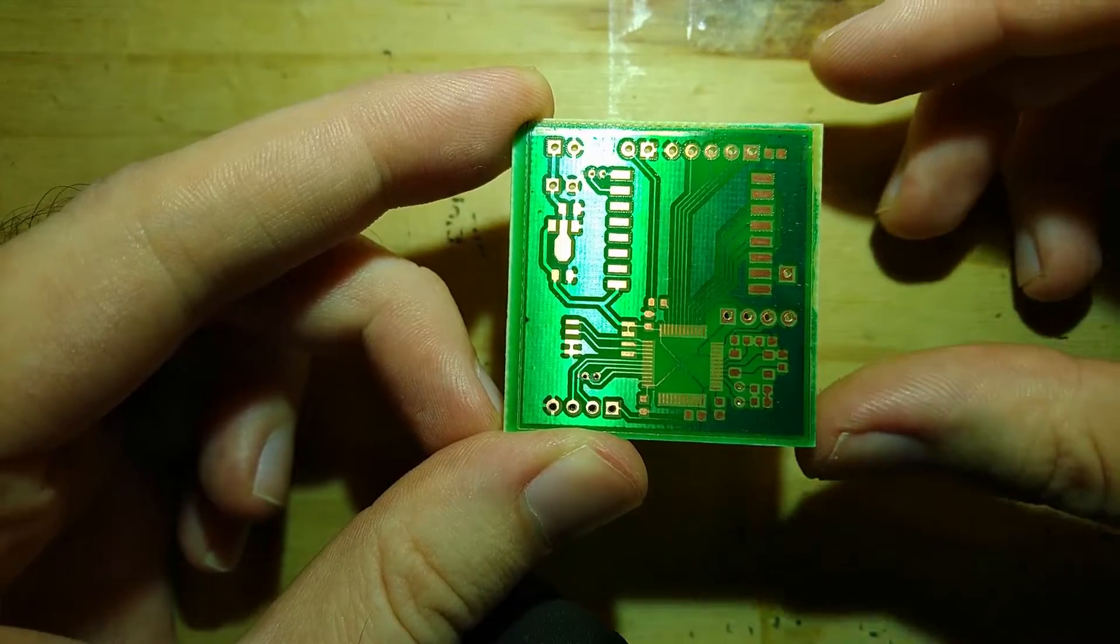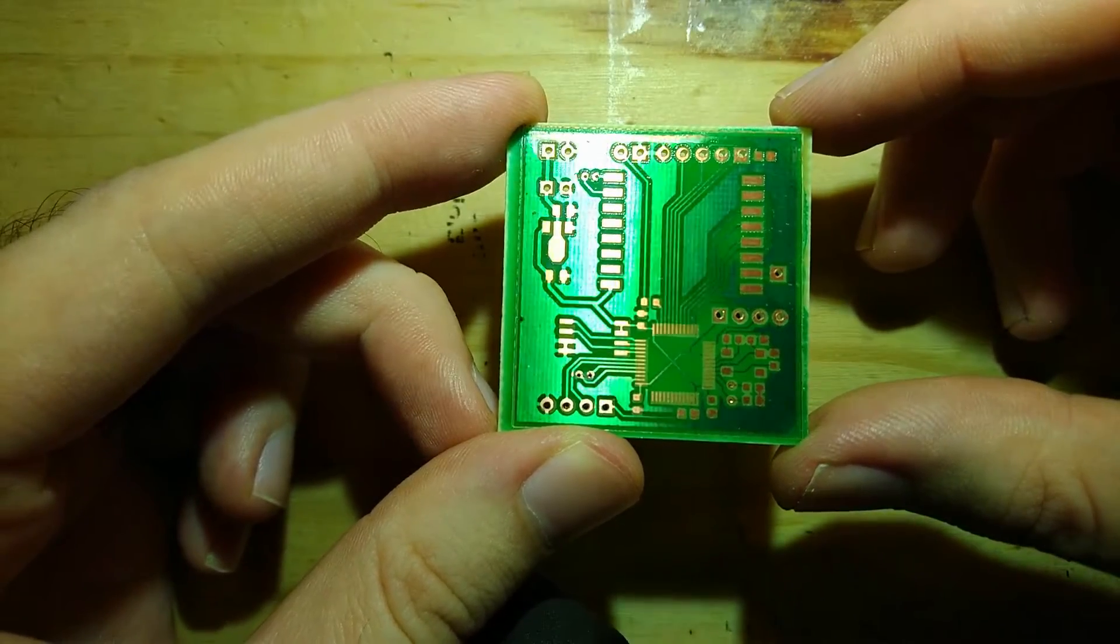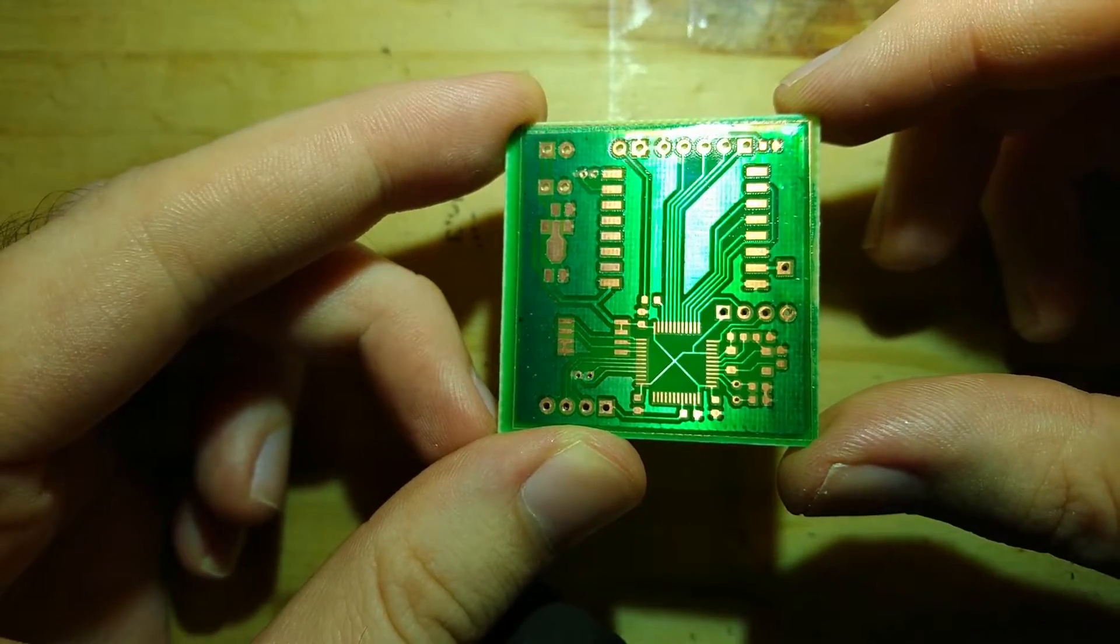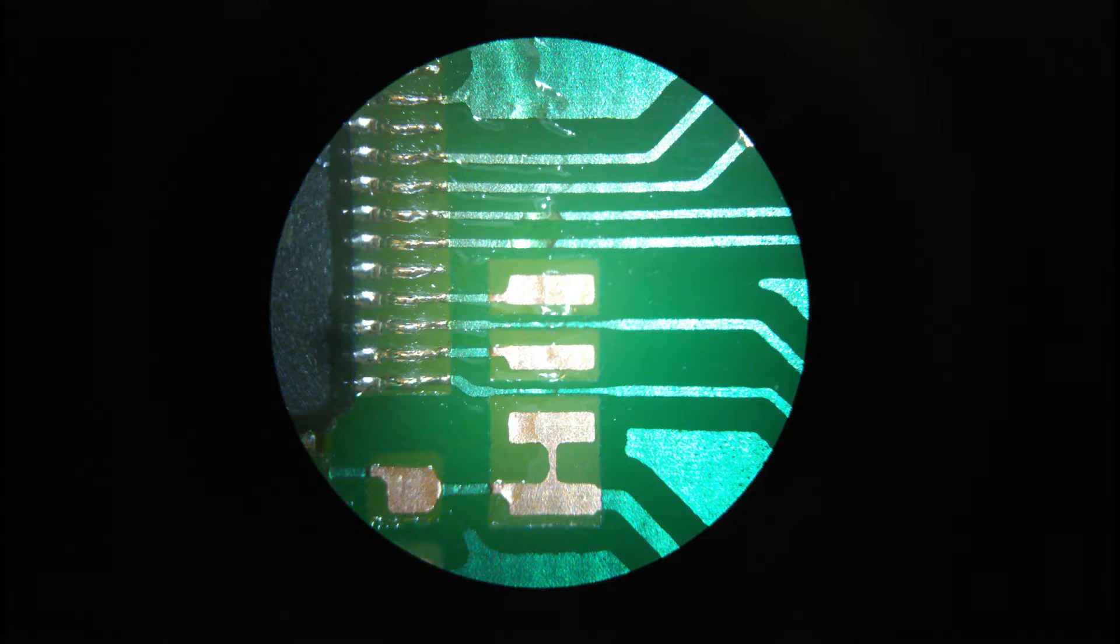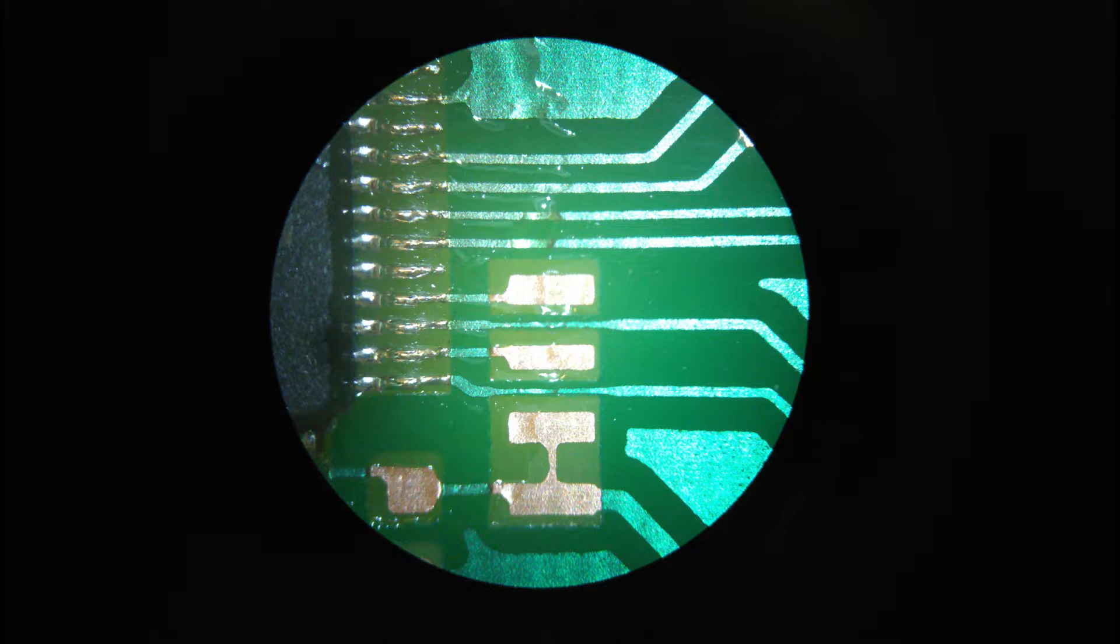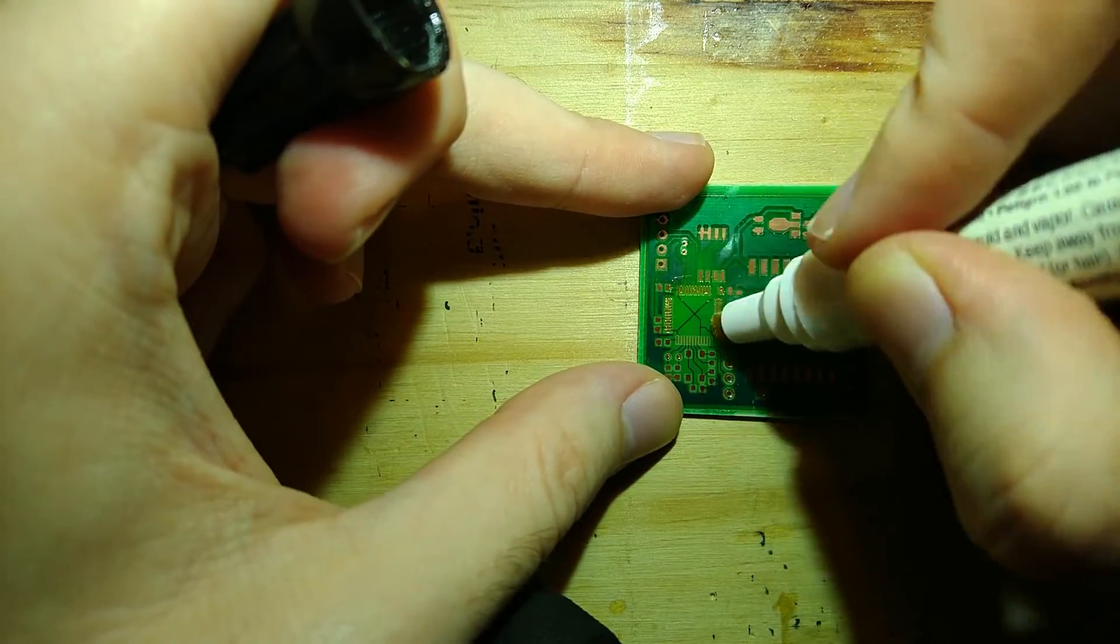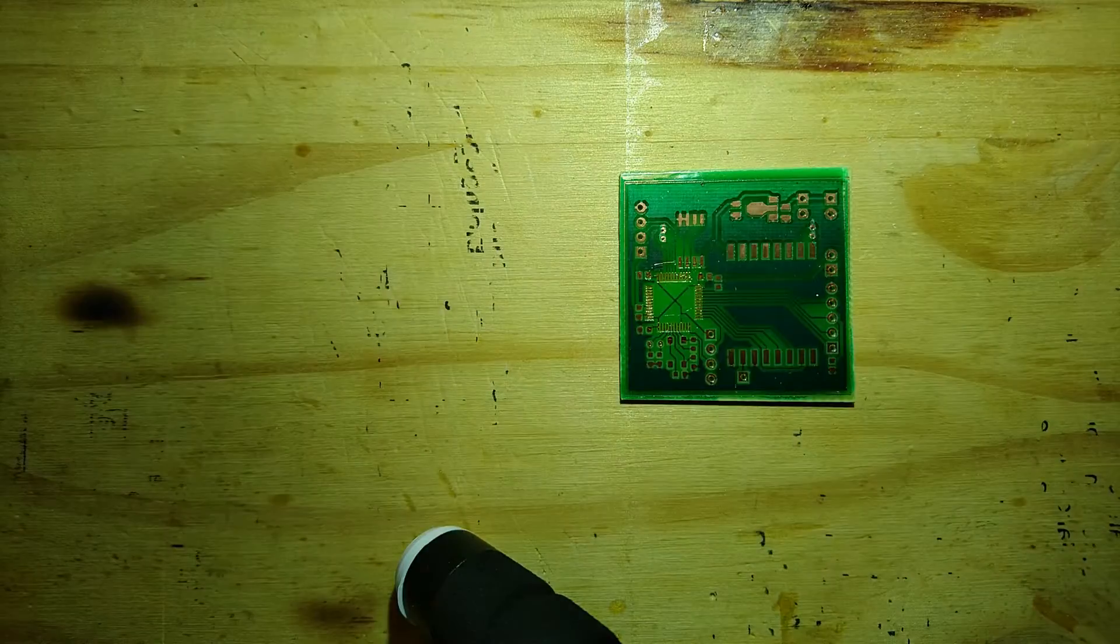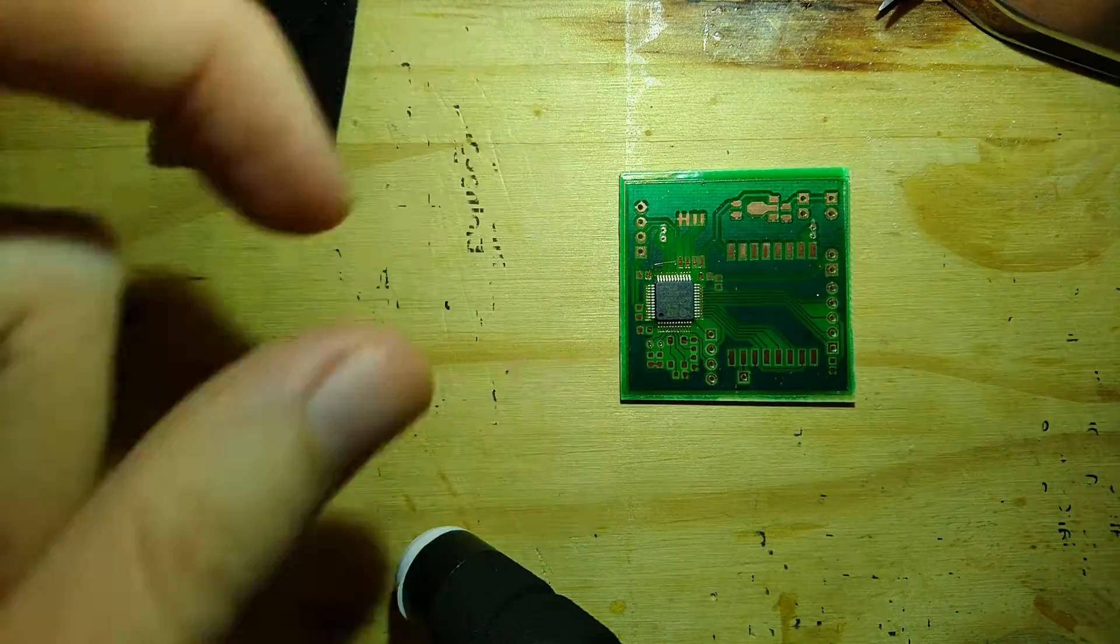Here's the final result. This process allows to make traces as small as 0.15 mm and the solder mask resolution is good enough to protect sensitive traces from short circuits. The last step is soldering all the components and then the circuit is ready.